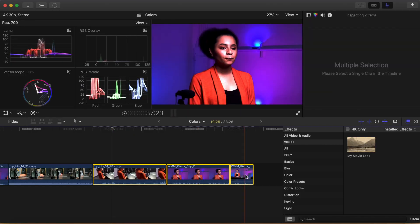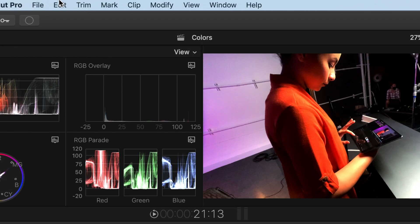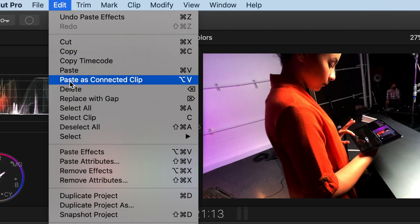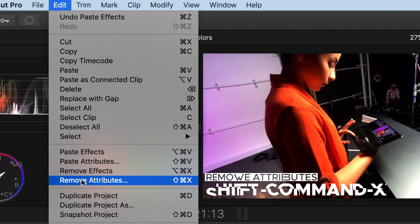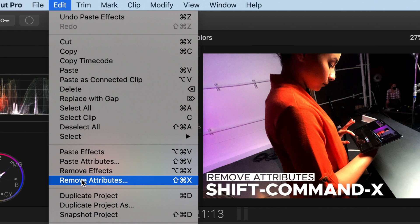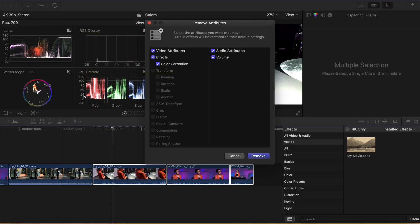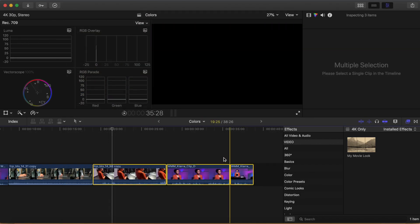If you'd like to remove a grade or any other effect or attribute from a clip or set of clips, you can do so easily. Select them, then go to the Edit drop-down and select Remove Attributes or Shift Command X and the Remove Attributes window will appear where you can remove them.